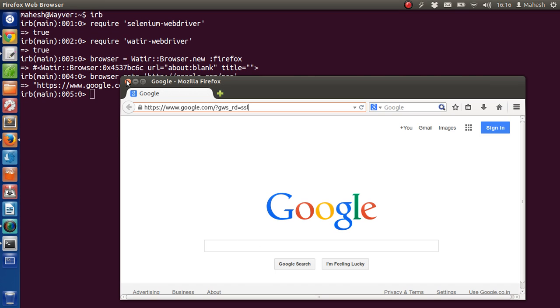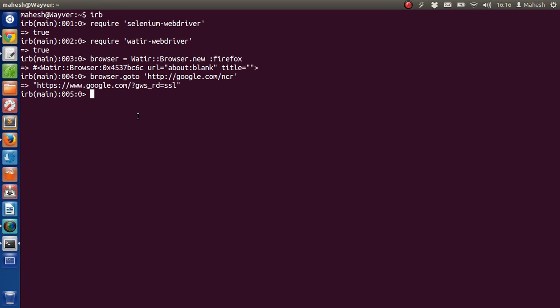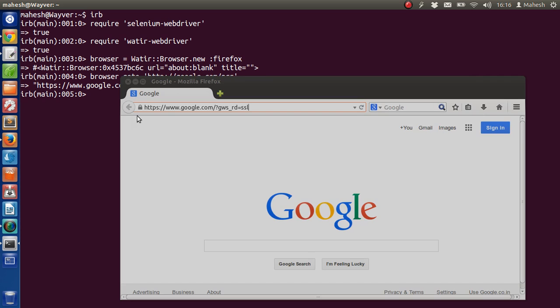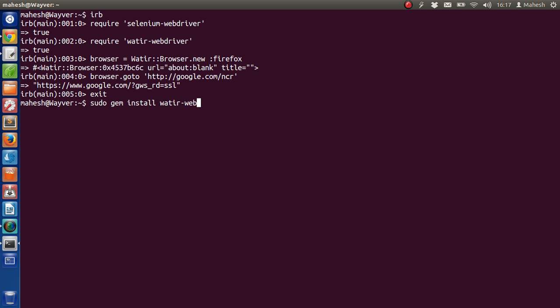For now I suggest you to install selenium webdriver and water webdriver. To install water webdriver just type sudo gem install water webdriver. If it is not installed it will be installed. Also I suggest installing selenium webdriver.